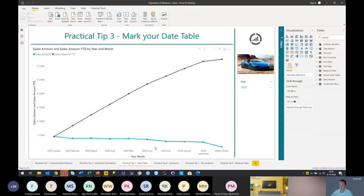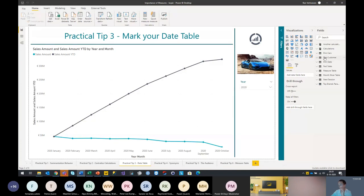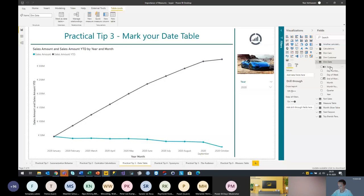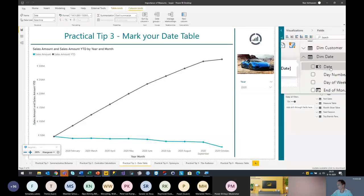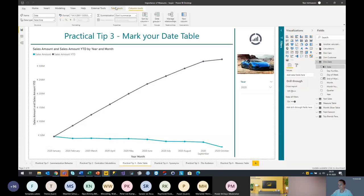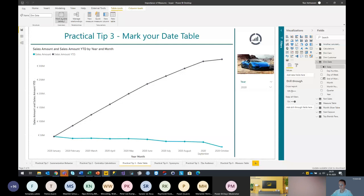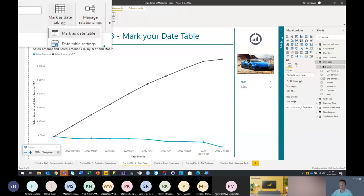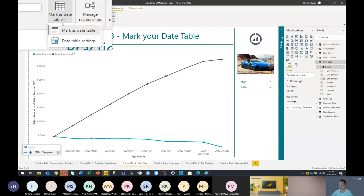The next practical tip: always mark your date table. Otherwise you will get additional in-memory tables for each date field within the date table. Of course this behavior can be completely undone by switching the report settings we saw earlier in the exploded data model. But it's a general best practice to mark one date table so that all your time intelligence calculations will work perfectly. To do that, we have one date table here. We stand on the date field, and under table tools we have the 'mark as date table' function. Set this one up and make sure your calculations will work perfectly and no more hidden date tables are generated.